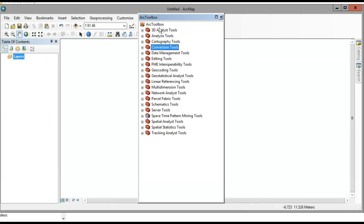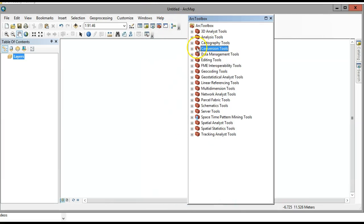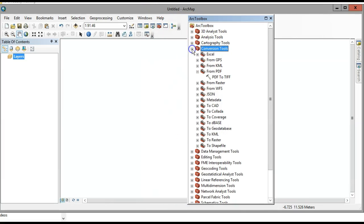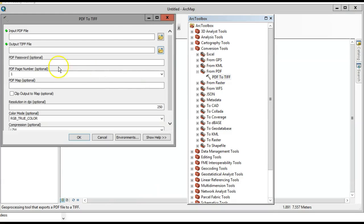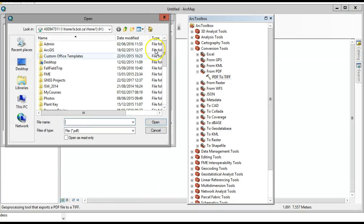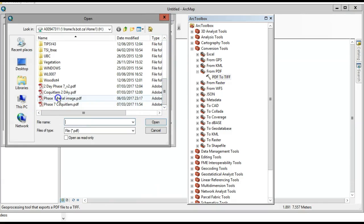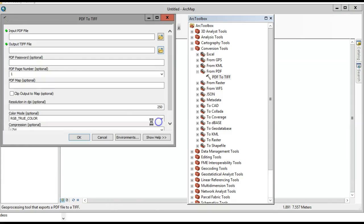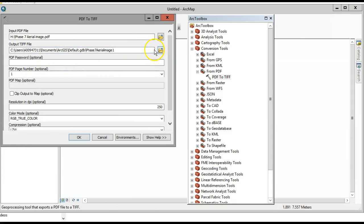We're going to open up the ArcToolbox — it's the little red box — go to Conversion Tools. The input in my case is going to be this Phase 7 aerial image PDF.